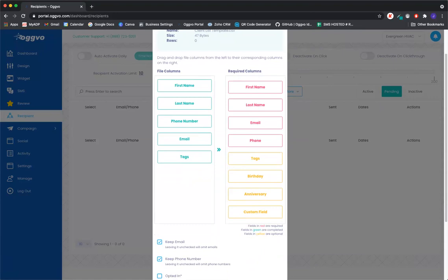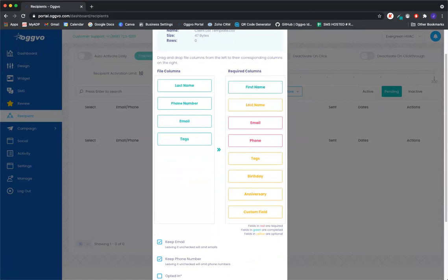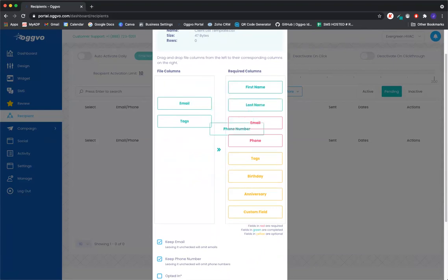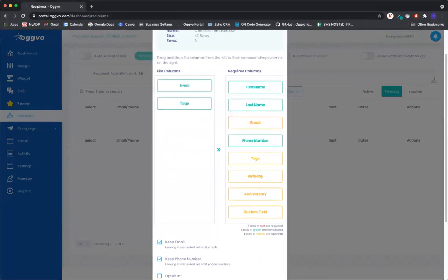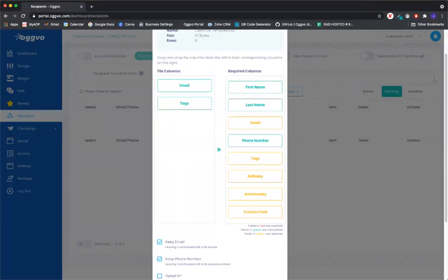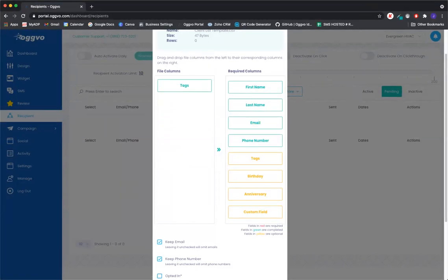All we're going to do here is just drag and drop these here. So first name, last name, phone number. And this is all you would actually need. But we're going to add an email as well. So you can either have first name, last name, phone numbers, first name, last name emails, or both. So I'm going to go ahead and add both.